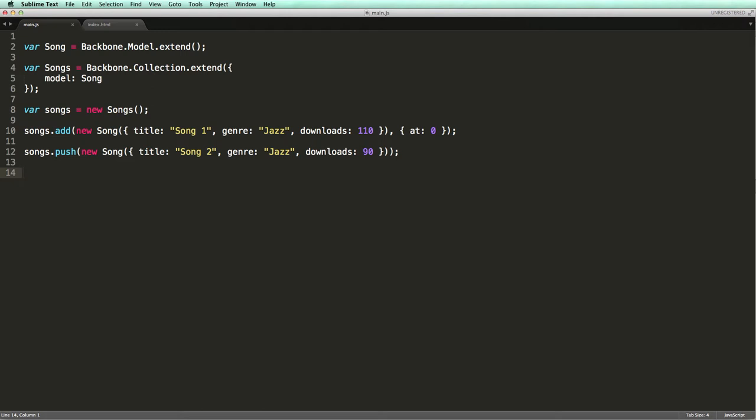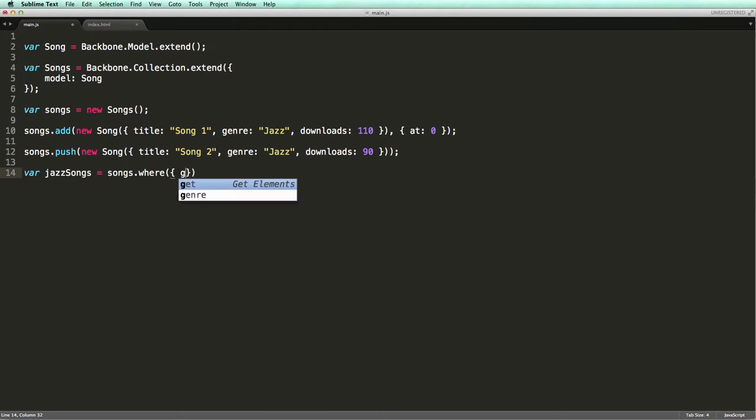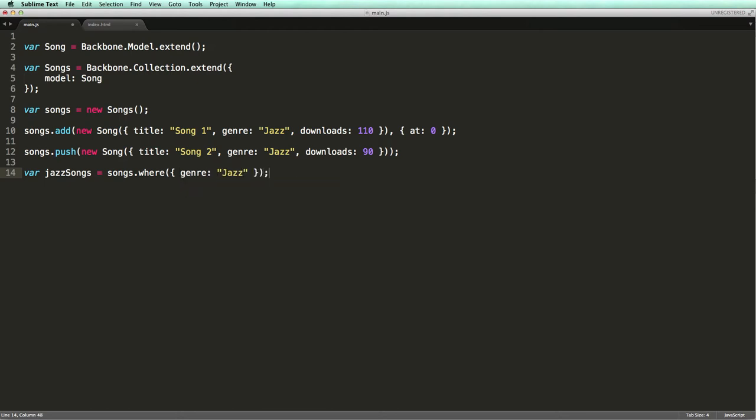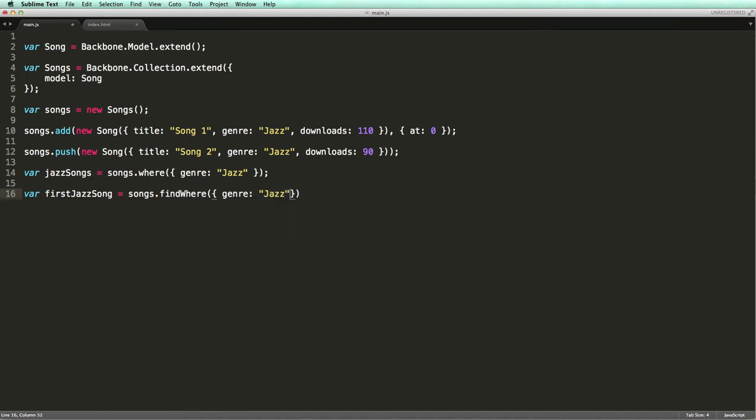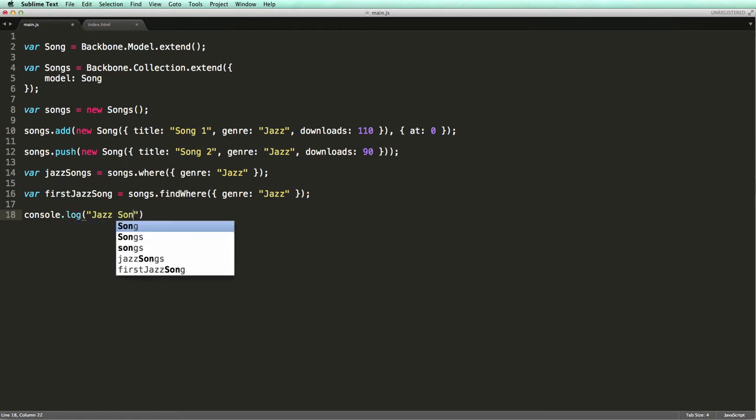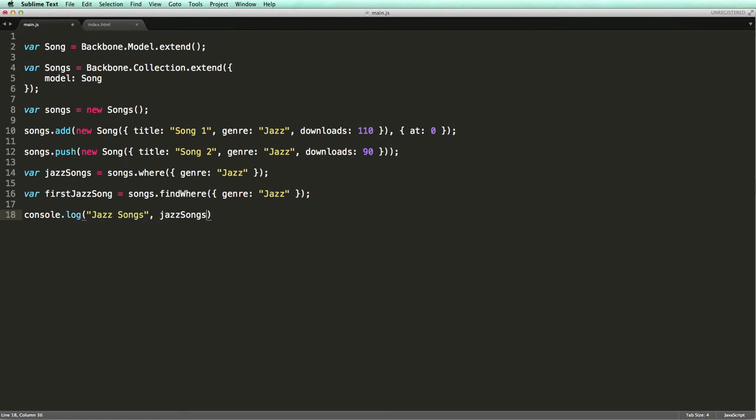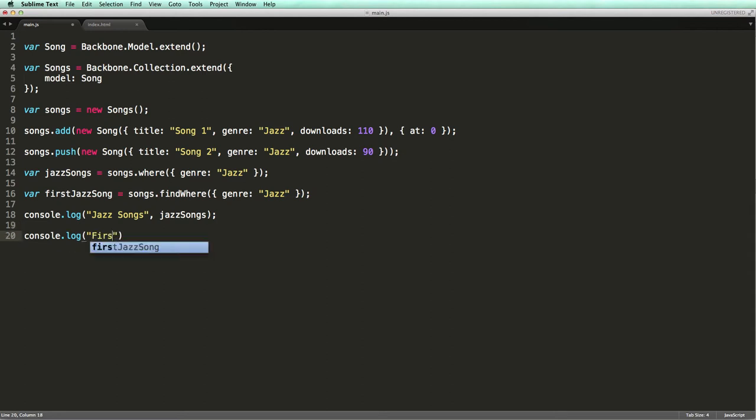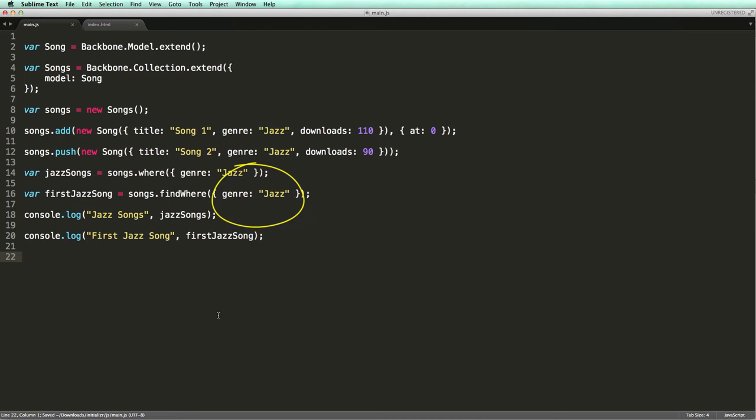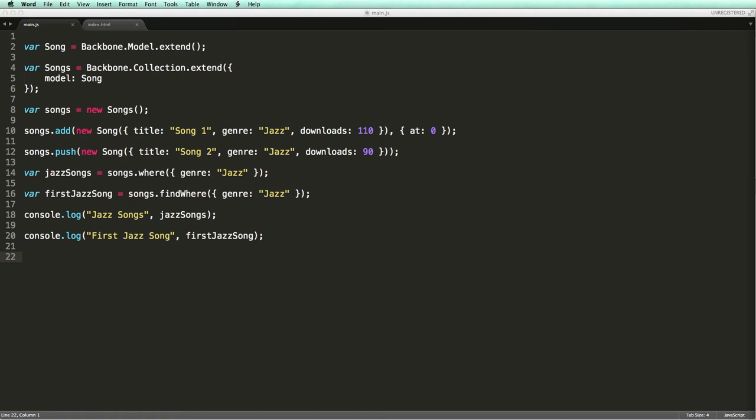Now let's see how we can search for models in a collection. Underscore provides two useful and simple methods for searching collections: where and find where. Both the where methods take a hash of attributes you would like to filter the collection by. They check these attributes against the attributes of the models inside the collection for equality. Note that in case of strings, the comparison is case sensitive.